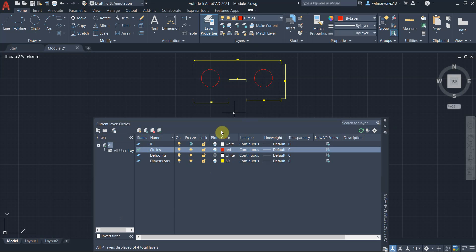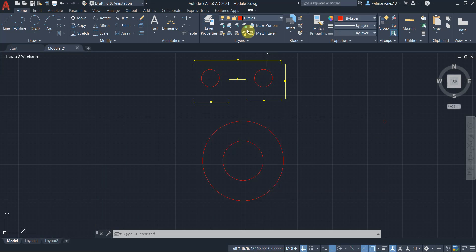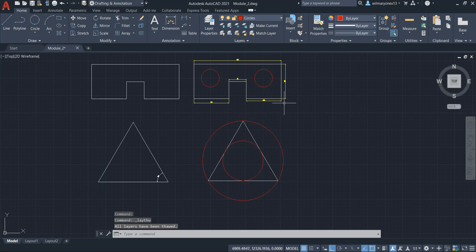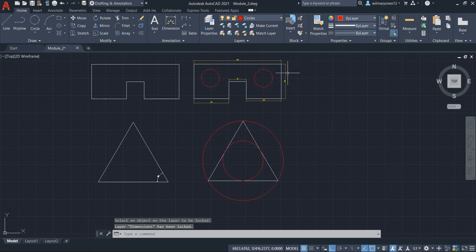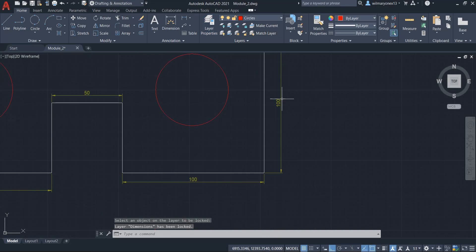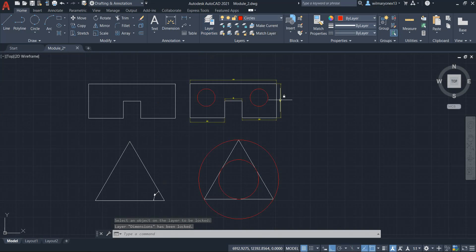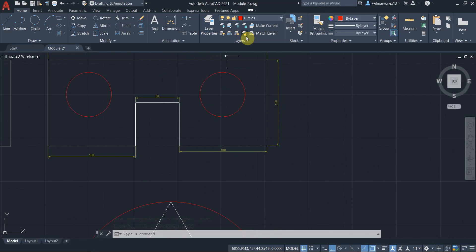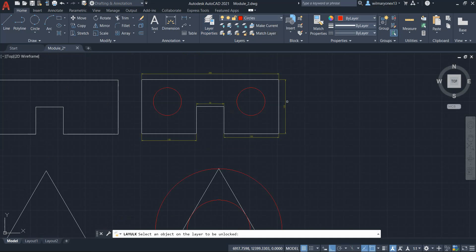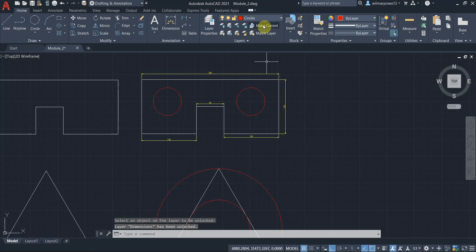And then if I thaw all layers, then there you go. You can see the zero layer again. And then lock, you know lock. We've demonstrated that. As you can see here, the color becomes a little bit dimmer to indicate that it is locked. So we can unlock it also.